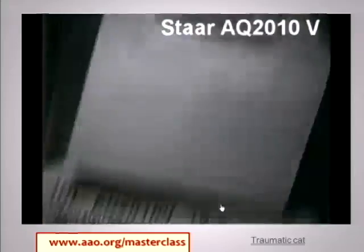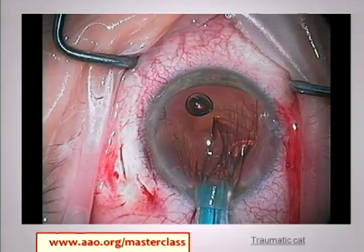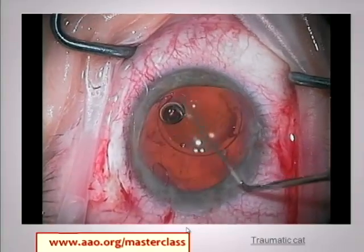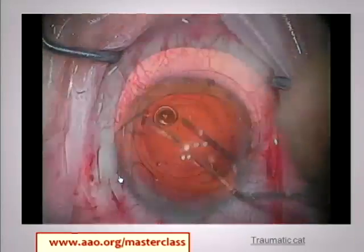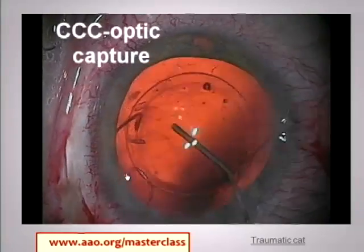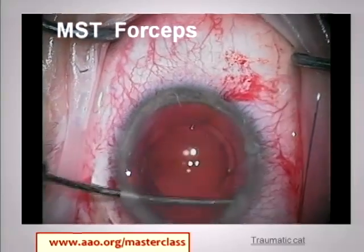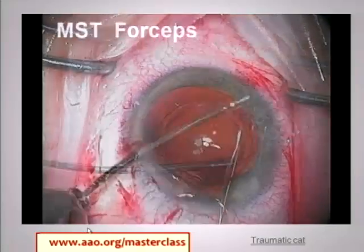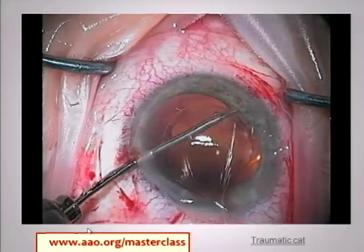This is the one foldable three-piece lens that's longer than 13 millimeters — it's an awkward injector, but the haptics are elastimide and very, very flexible. You can see how large this eye is. You have the option of capturing it with the rexis, but I like placing the IOL in the sulcus when the zonules are really weak, because then the haptics are actually providing another way to transmit force to the ciliary body instead of via the zonules.